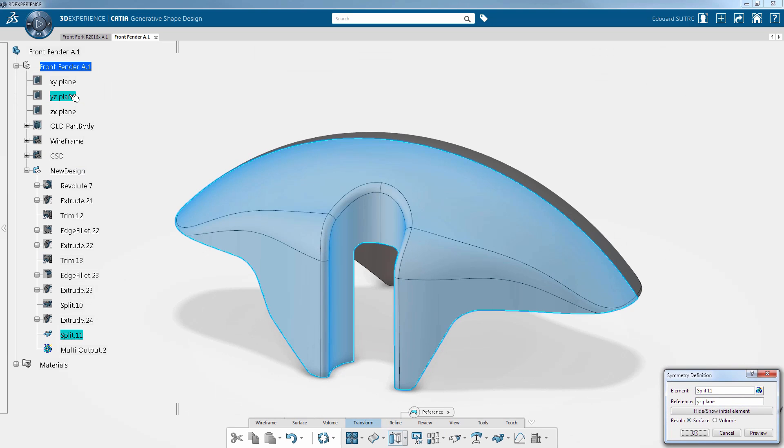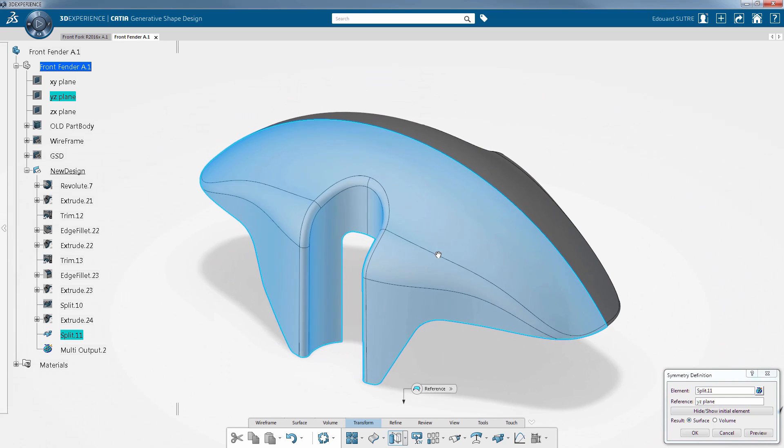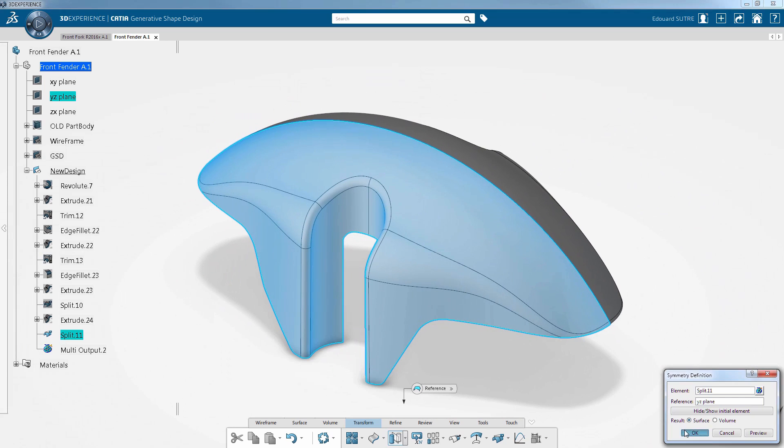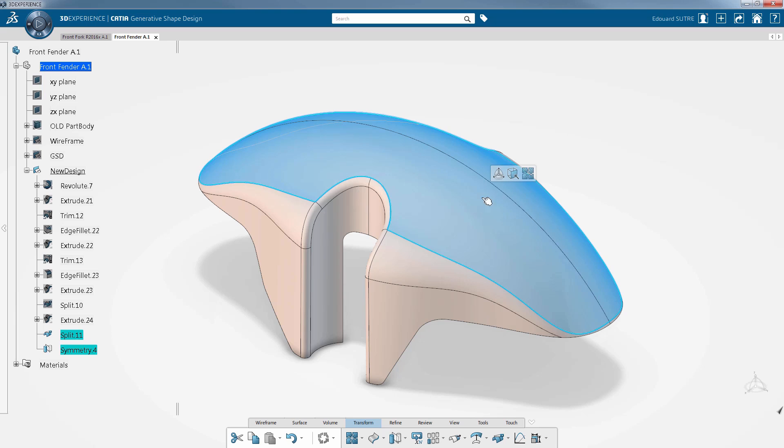You can now assemble the surfaces in two clicks by selecting the two parts and clicking on the left axis and the assembly command on the 3D.